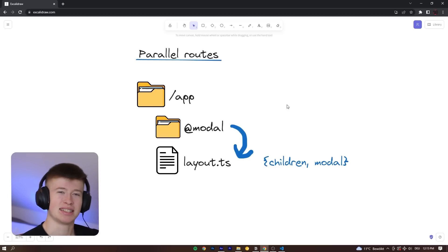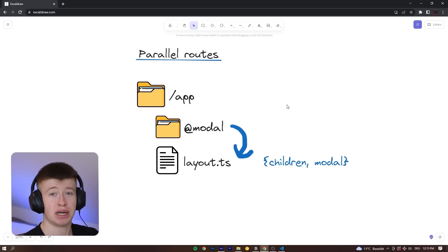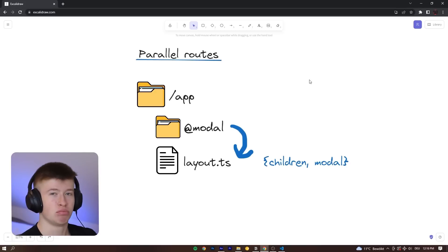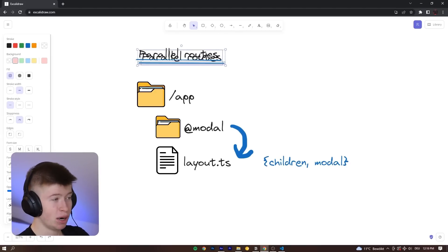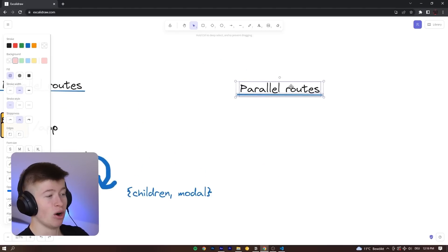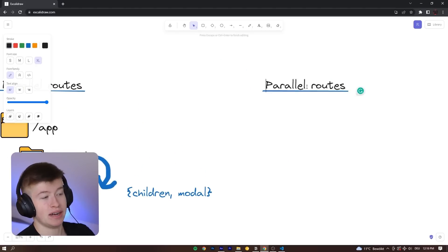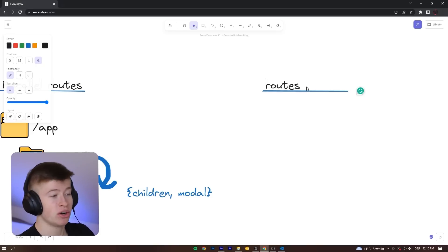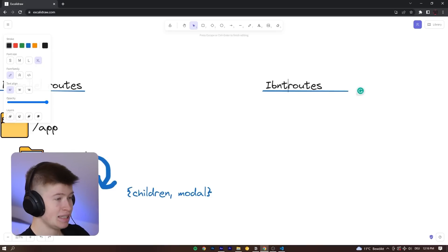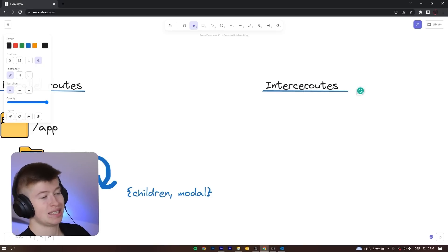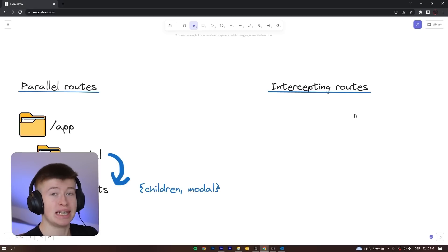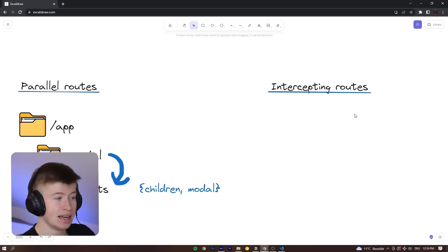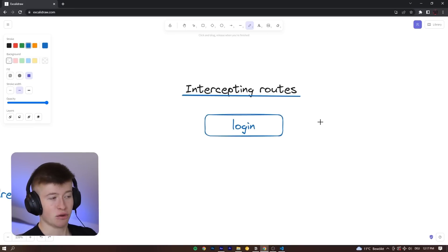Now, this by itself doesn't seem super useful, right? Yeah, we can render parallel routes, but why would we? And this pretty simple concept becomes very powerful when we combine it with a whole different topic that is also an advanced routing structure in the new app directory, and that is intercepting, which means we can intercept requests before they are forwarded to handle custom logic inside of them.